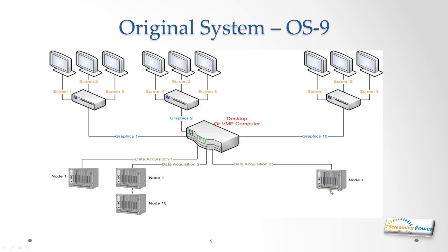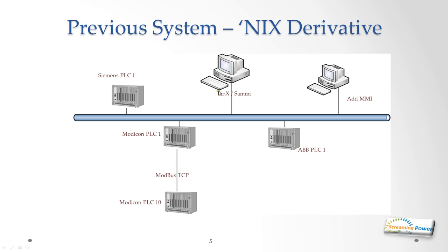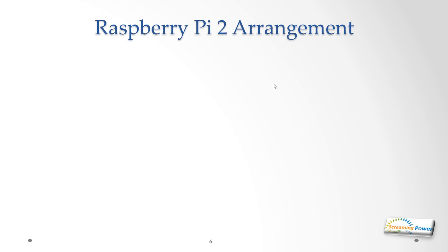It was later moved to Unix and for that we chose a product called SAMI, currently manufactured by Kinesix for the man-machine interface, and again this was largely dictated by customers. This would run on a workstation, SPARC or DEC Alpha, but again we would still talk to different industrial PLCs and we could add more screens simply by adding more workstations running SAMI. In theory that product should still run today, although I've not put any effort into getting SAMI working with the Raspberry Pi 2.